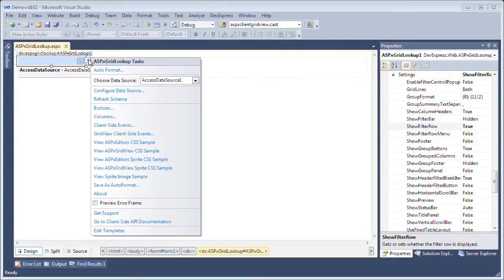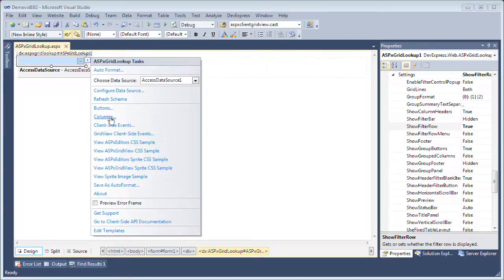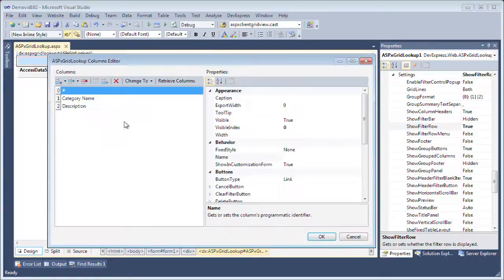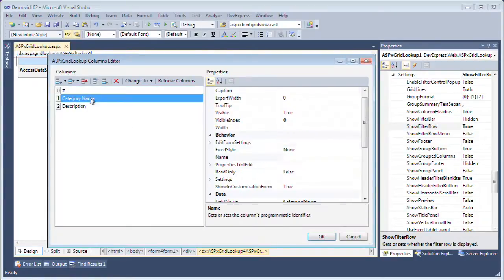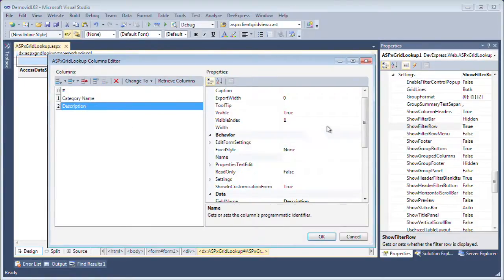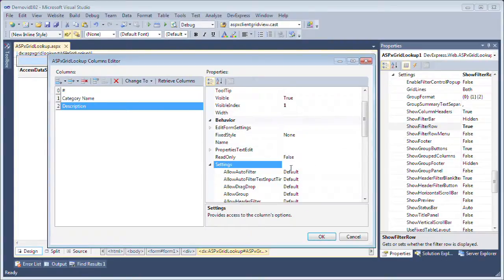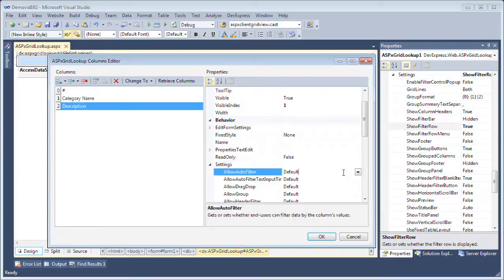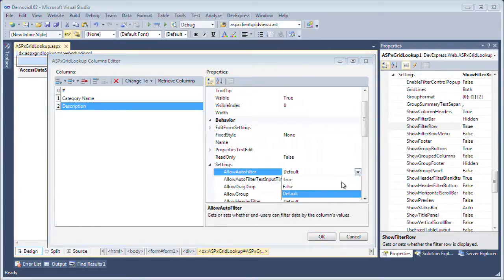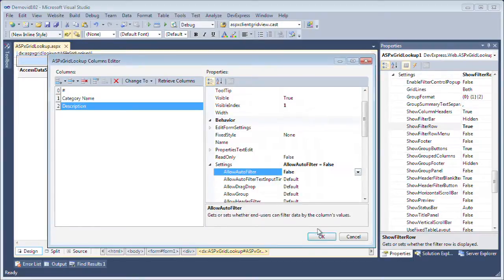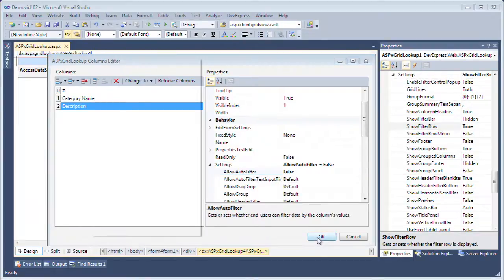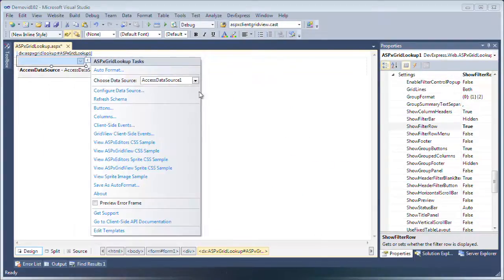Now we're going to go to settings and set the show filter row to true. Now I only want to show it for one of the columns so I'm going to enable it for the category name but for the description I'm going to set it to false. So I'll go to the descriptions settings field here and set allow auto filter to false.